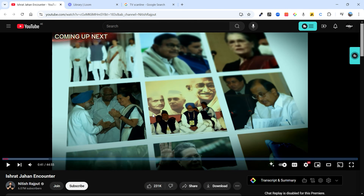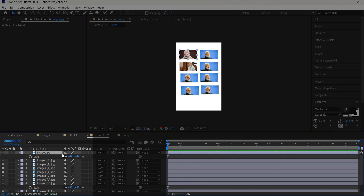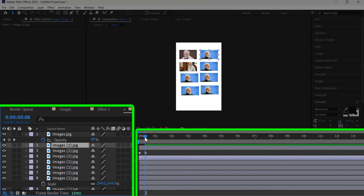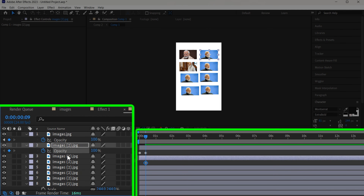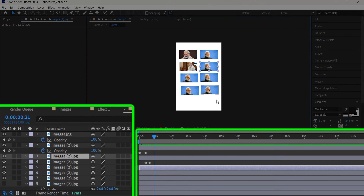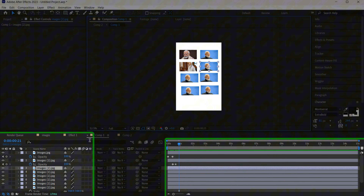The only thing we haven't added yet is the fade-in effect. Come back to the layers, and for each one press T for Opacity. Add a keyframe and set it to zero so it fades in. For the second one, start here, press T, add an opacity keyframe at zero, go two frames ahead and set it to 100. So they'll appear one after another — first, second, third, fourth, fifth, like that.